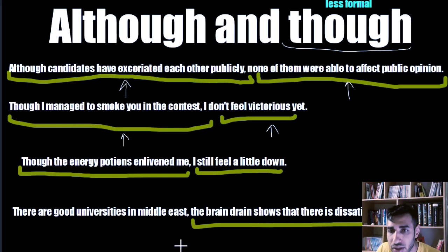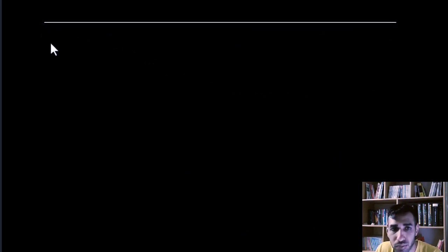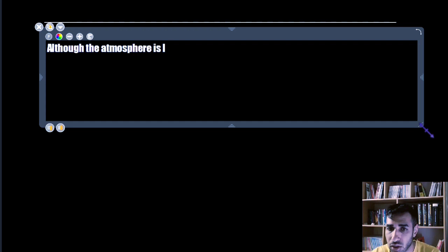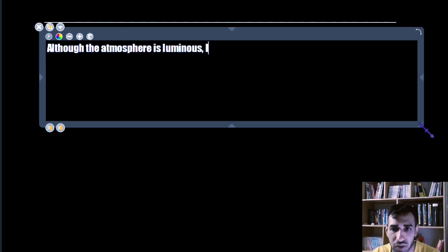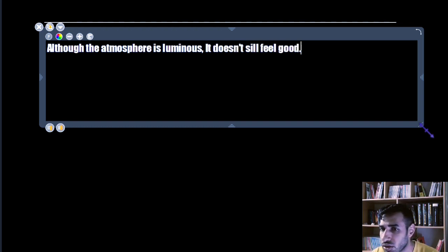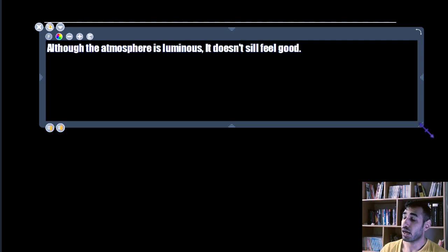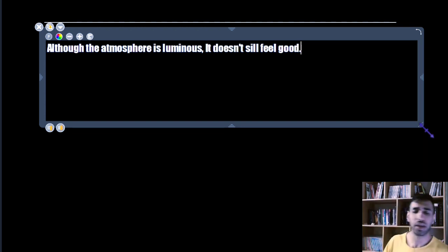Now pay attention to another tip about 'although' and 'though.' Here is a sentence: 'Although the atmosphere is luminous, it doesn't still feel good.' For example, I'm at a café and I decorated it with so many lamps, making it luminous — full of light — but I still don't like it.